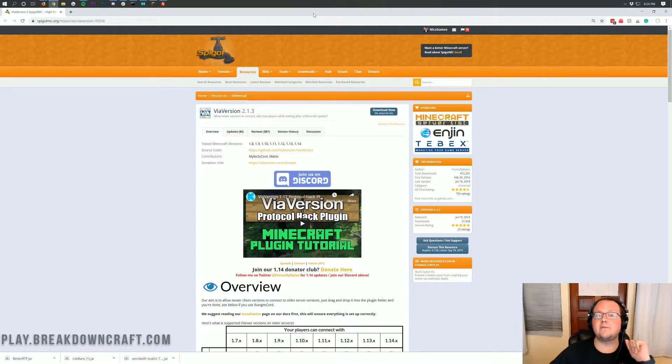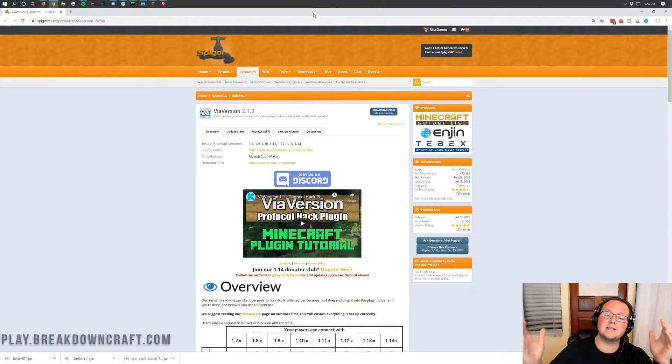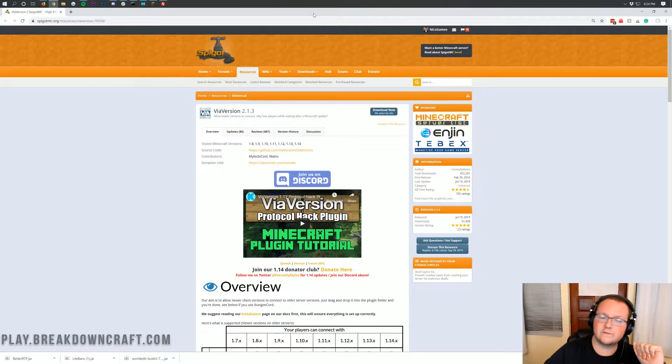It's a very simple and easy process and it is all using this plugin right here, ViaVersion.